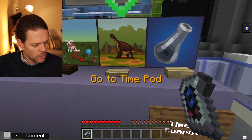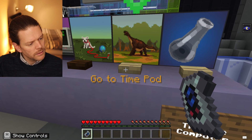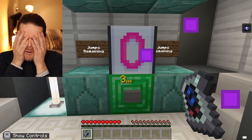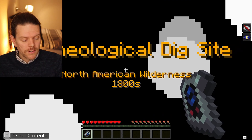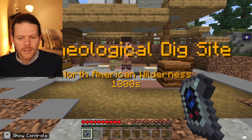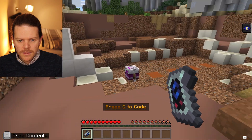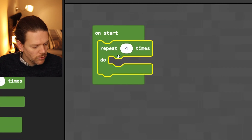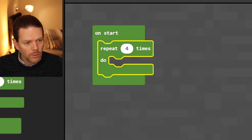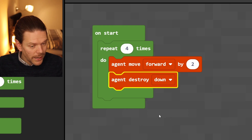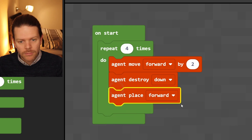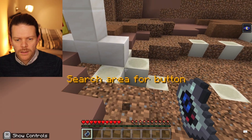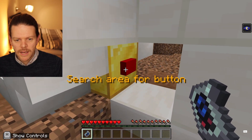Time to do the dinosaur one — split number nine, paleontology puzzle. The agent repeats four times, agent move forward, down, and then agent place down — goes digging and replacing. Now we've got a complete skeleton. One of my students said it was in his neck.